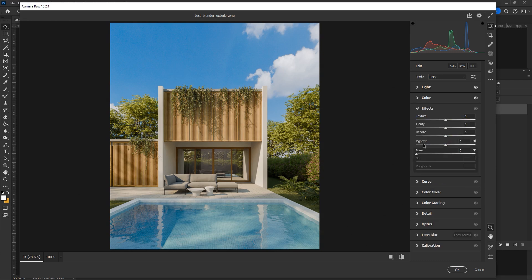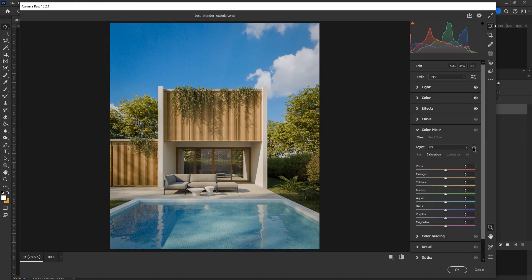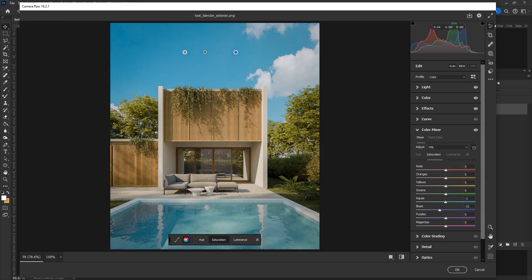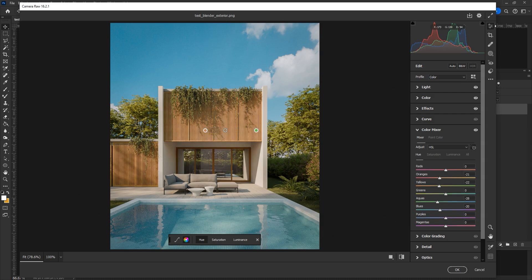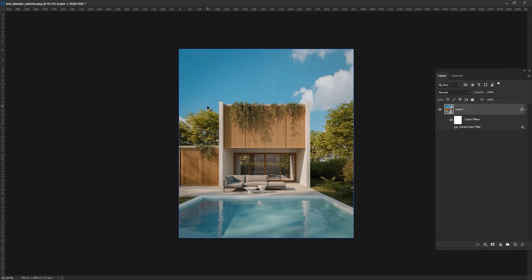I will also add a vignette as it really makes the center of the image pop. The color mixer is a powerful tool, I will change the hue of the sky to make it more cyan, but I will need to decrease the saturation so it doesn't look fake. I will also shift the hue of the wall material and now we can see the before and after. If you want to modify something, double click here and you will find all your settings.